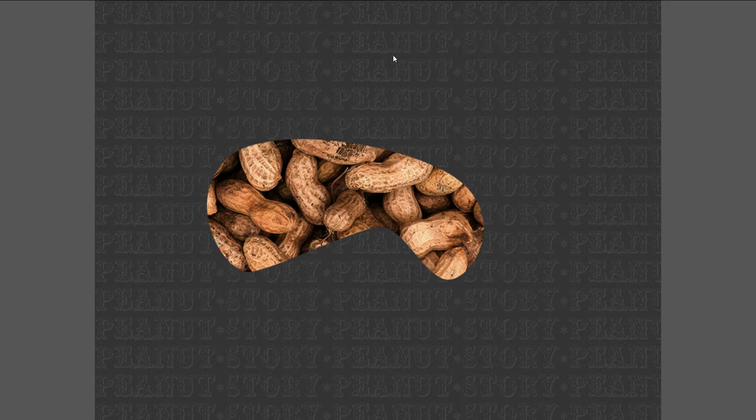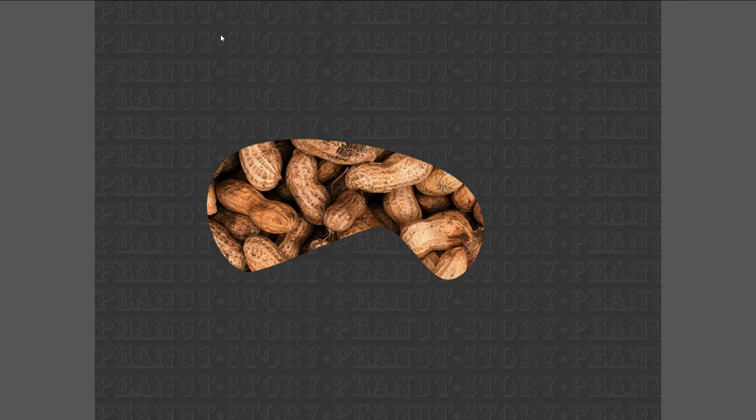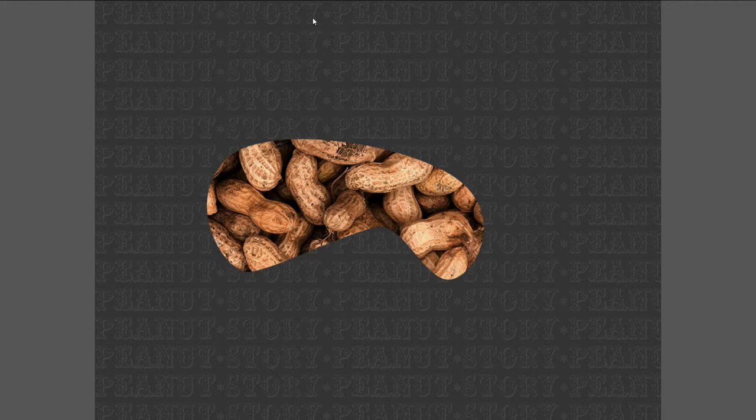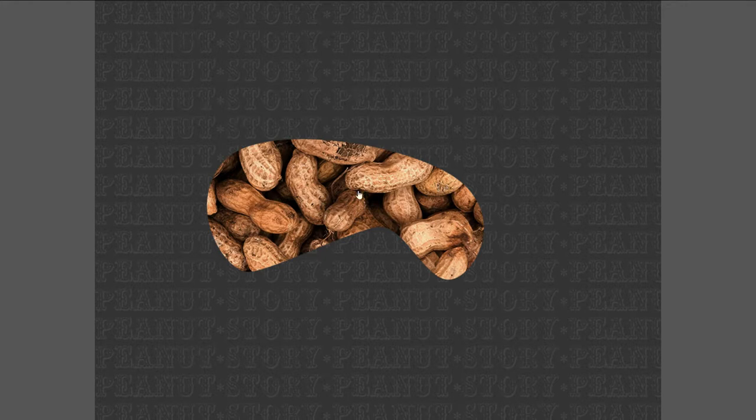So the backing is a rectangle, and then the tile is a Zim tile which tiles the word peanut story with these little stars in between. So that gets tiled on there, and the backing fades in.